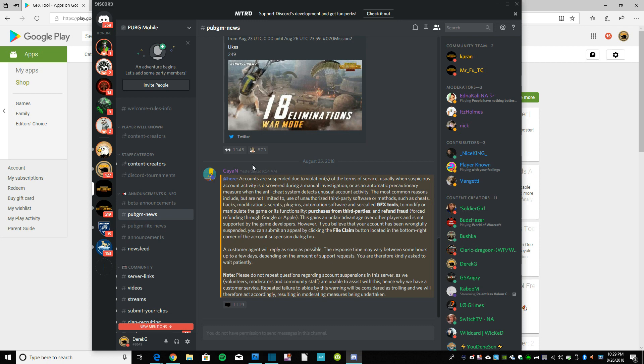So you can see here that this was a post from yesterday, accounts are suspended, violations, all this stuff. Most common reasons include, and this is a 30-day ban, it seems like that's what they're doing, and they're doing it on hundreds of thousands of accounts.